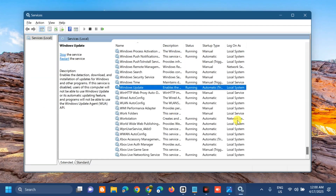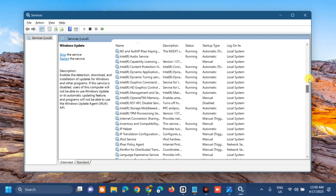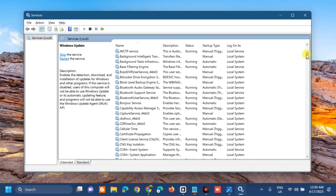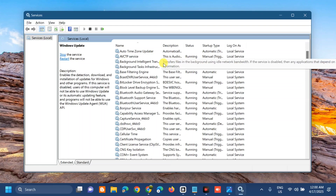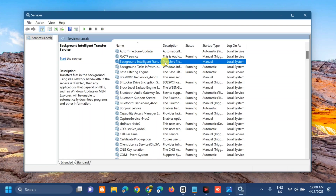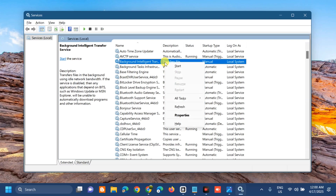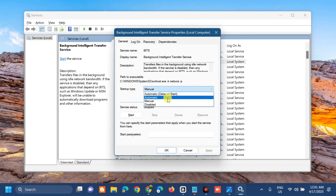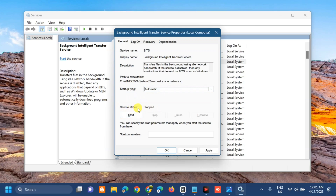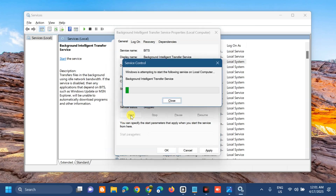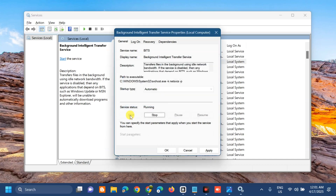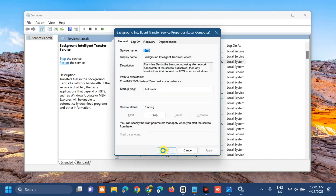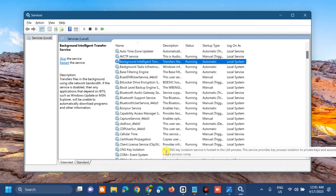The next service we need to modify is the Background Intelligent Transfer Service. Scroll up and find and select it — same procedure: right-click and check if it is running or not. Since this service is not running, double-click it. In the Properties window, set the Startup type to Automatic, then under Service status click Start and wait for it to complete. Then click Apply and OK.